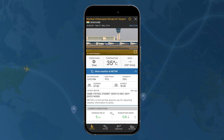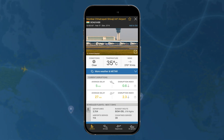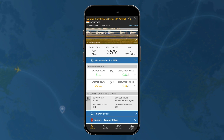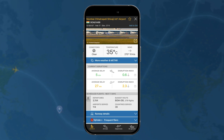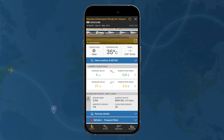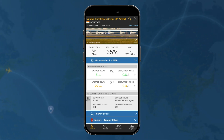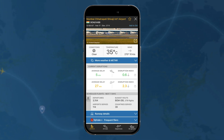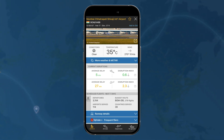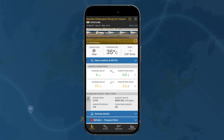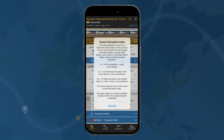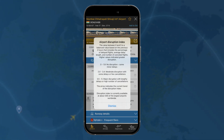Below that you can see we have current disruptions, which gives a sense of what the average delay is incoming and outgoing out of that airport right now. And then we have a little thing called the disruption index — a quick way to see how good or bad things are in terms of delays at an airport. If you click on the question mark there, you'll see a detailed description of what those numbers mean.